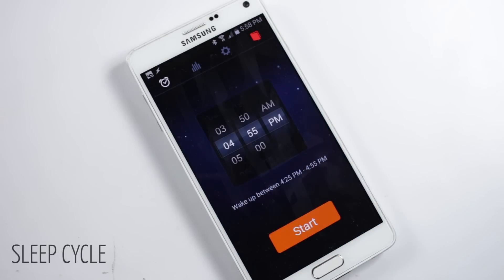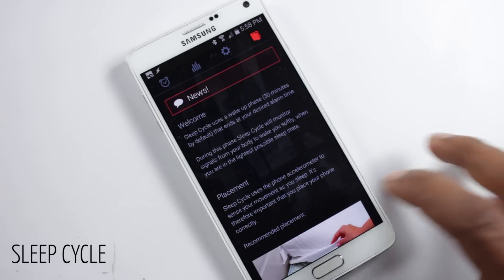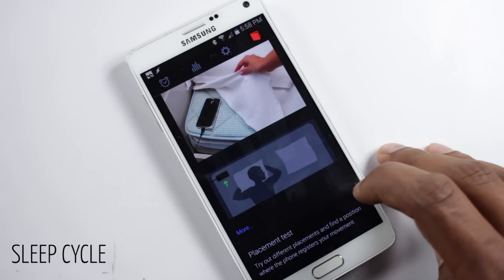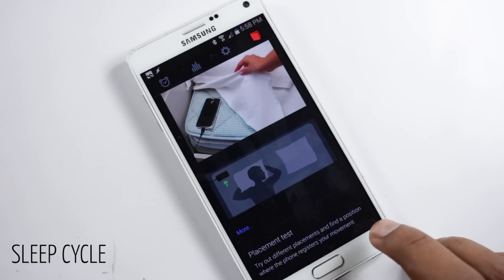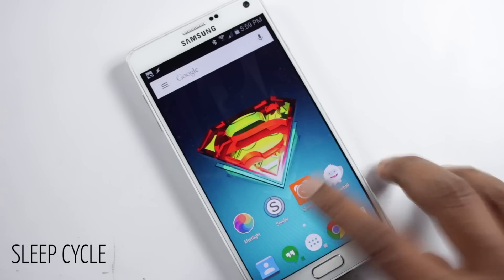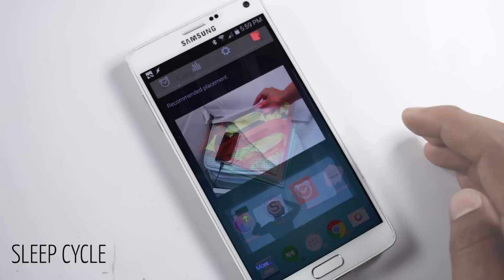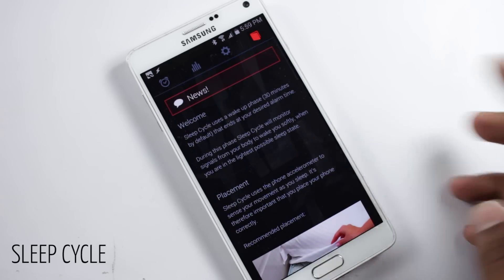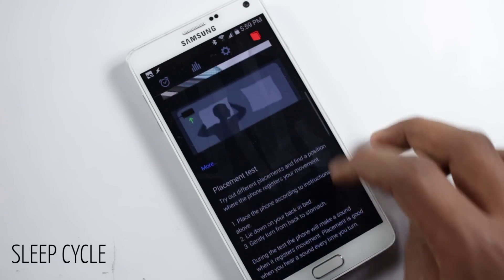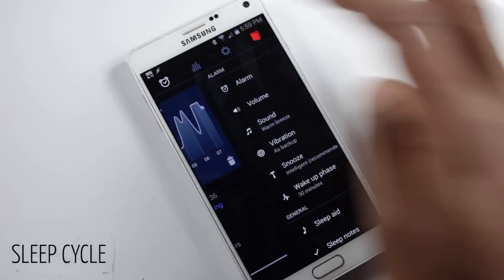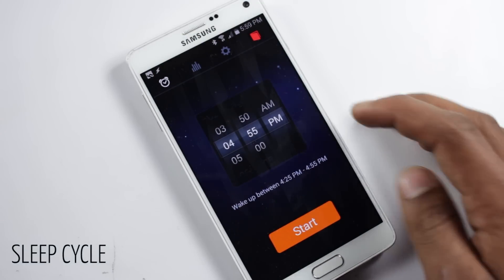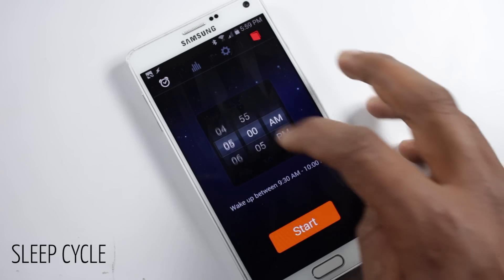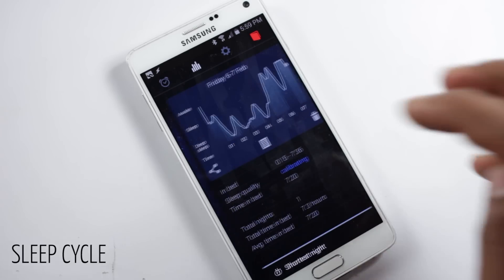The next application on the list is Sleep Cycle. This is an alarm clock which analyzes your sleep and wakes you up at the desired time, waking you up in a good mood. It uses the built-in accelerometer to do this. Once you open the application you'll be welcomed with a guide on how it works. From the first tab you can set the wake-up time, and the application will find the best time to wake you up in a 30-minute interval ending at the time you set.